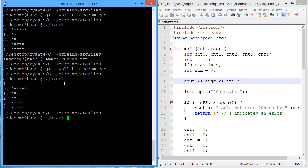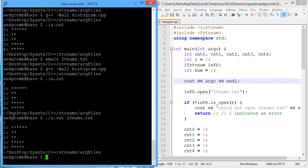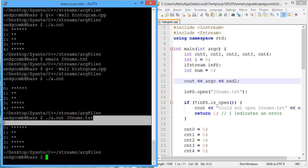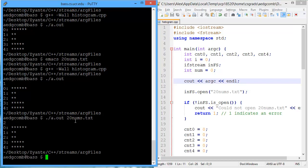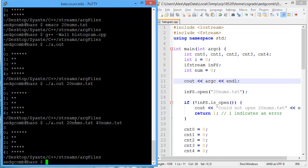But if I add 20nums.txt, then argc is 2. If I also pass 40nums.txt, then argc is 3.